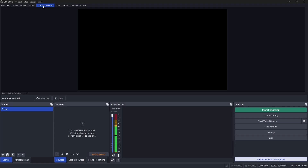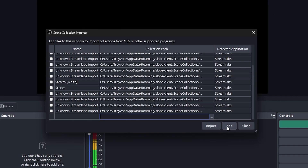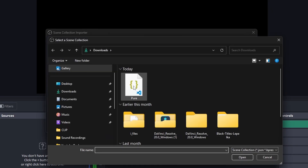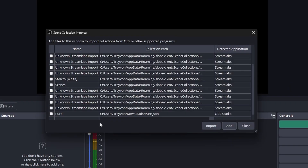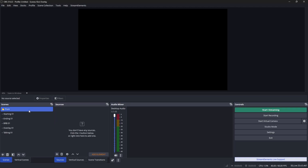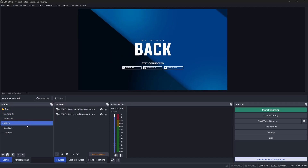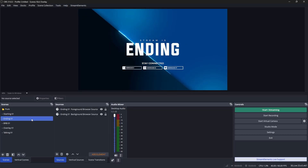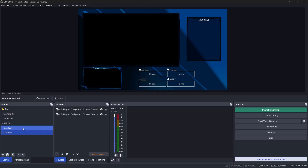Open up OBS Studios, go to Scene Collection, come down to Import, and click the Add button. Select your JSON file. I like to rename this — I'll name it 'Kick Overlay.' It's very important that you click the checkbox and then click Import. Now go back to Scene Collection and select 'Kick Overlay' — it will bring up every overlay you downloaded: starting soon, ending, BRB, game overlay, and just chatting scene.